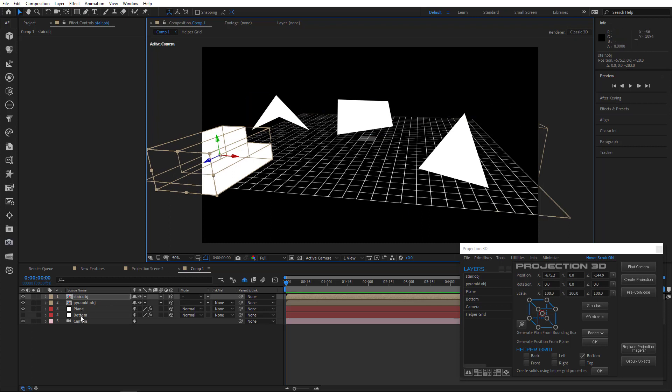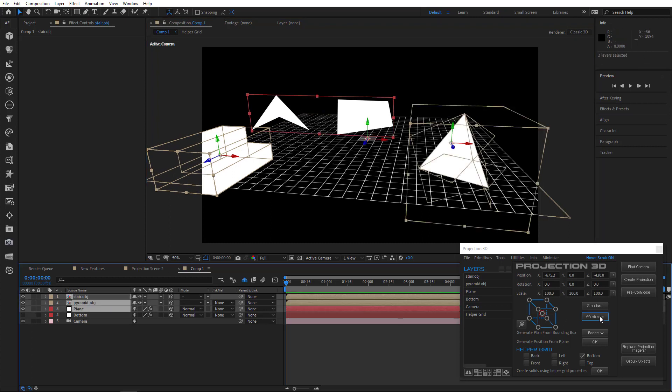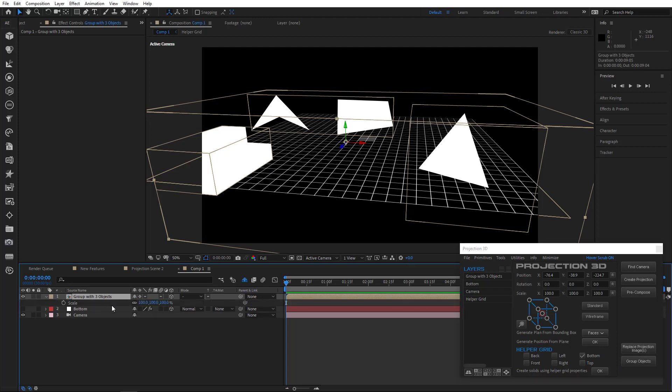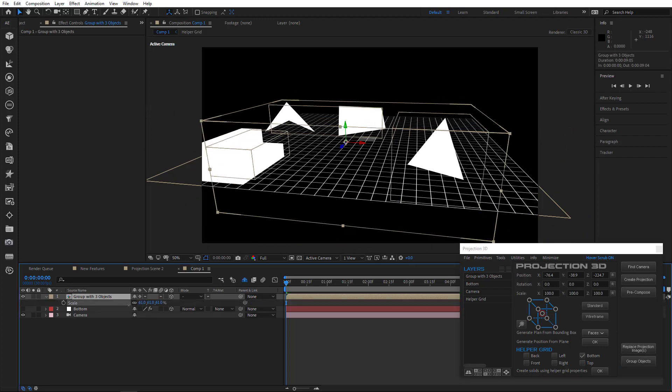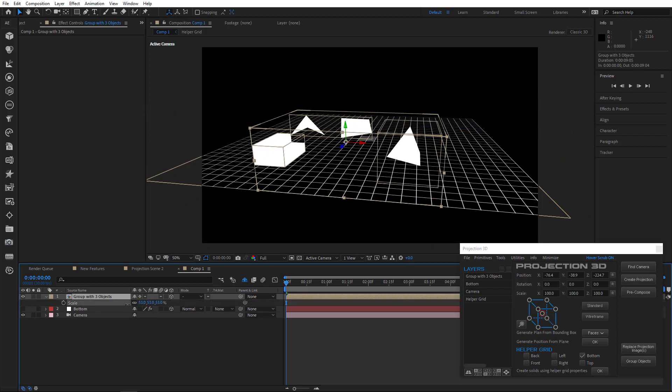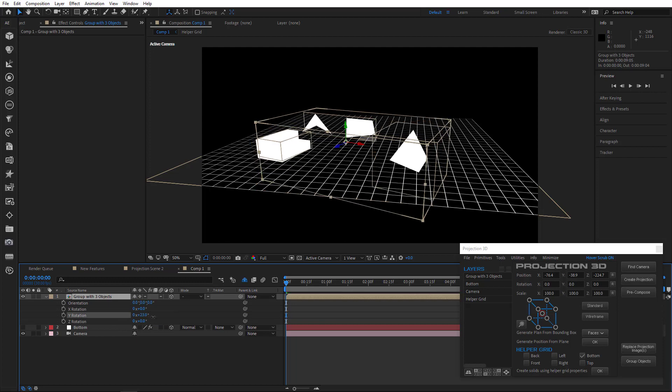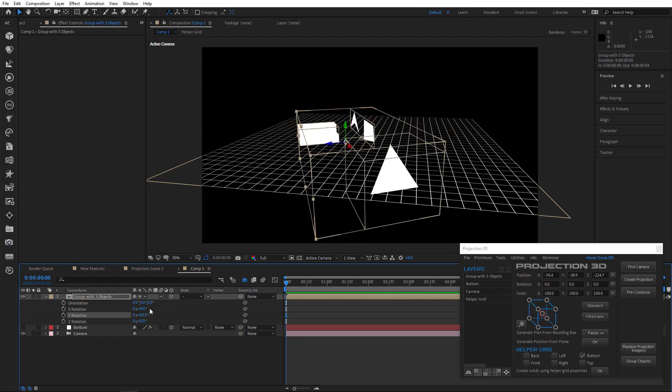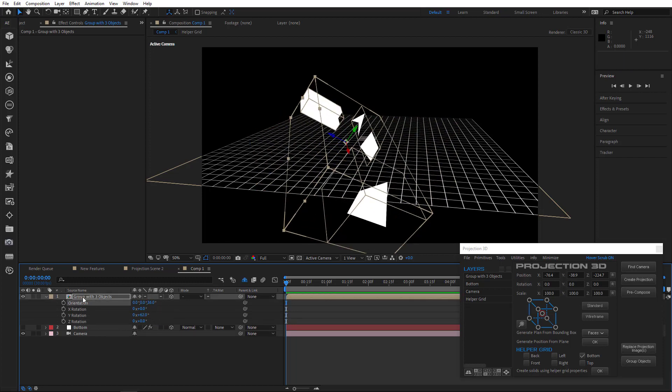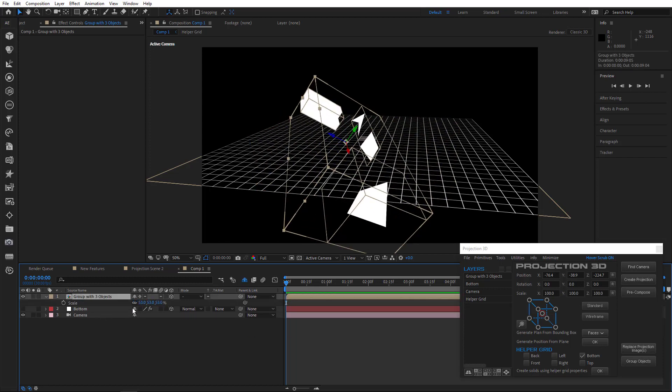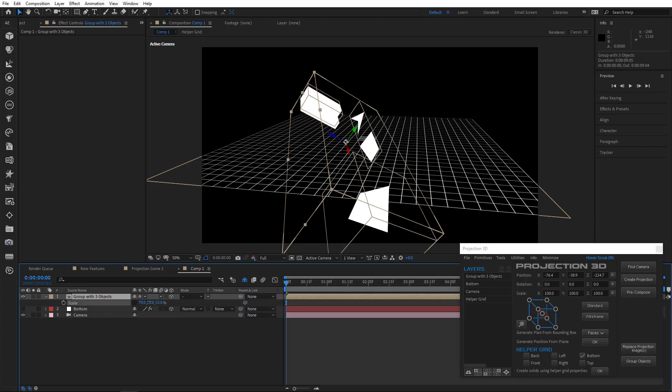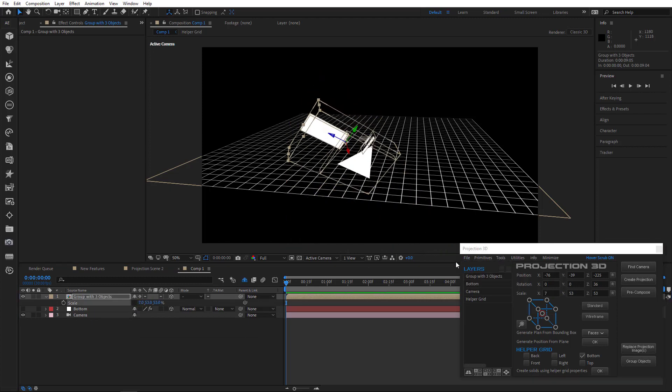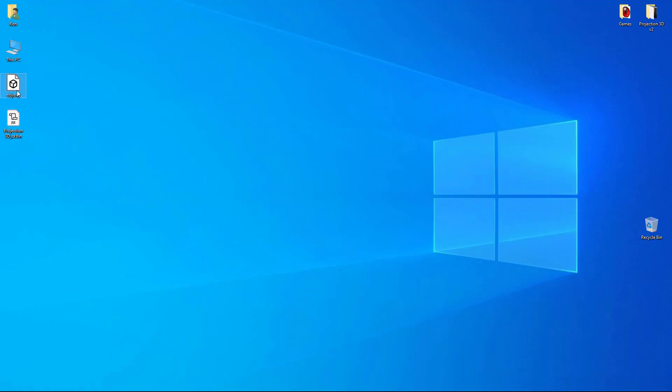You can also group all objects into one. Change the scale and rotation. After exporting, all these parameters will be taken into account.